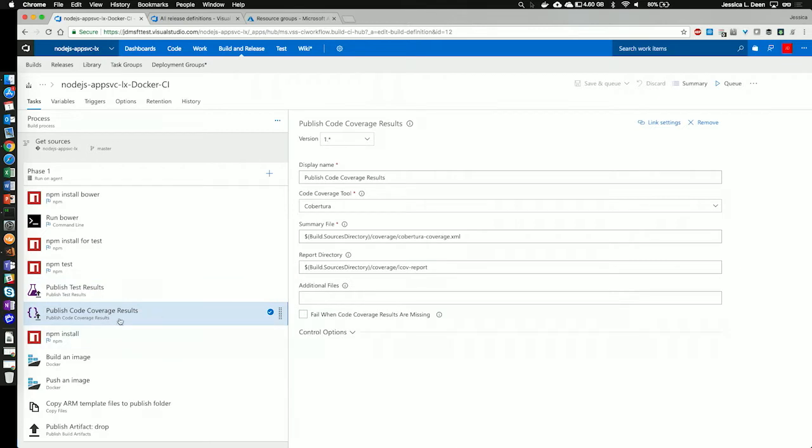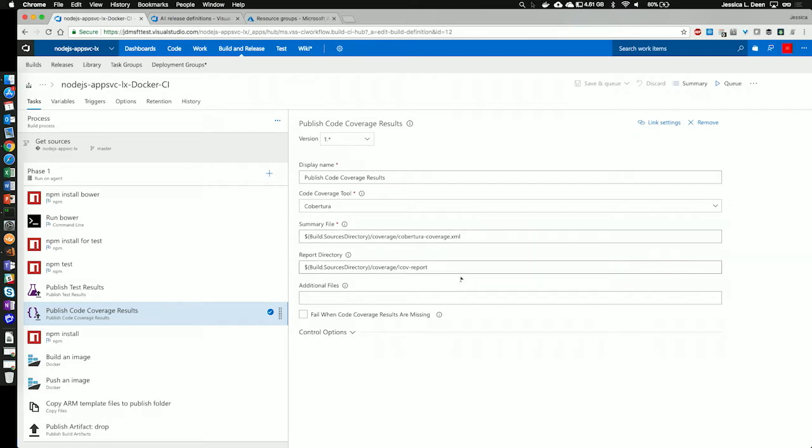Next, I'm going to publish the code coverage results. The tool I'm going to use is Cobertura, and I'm specifying my coverage XML file here.